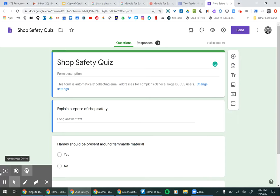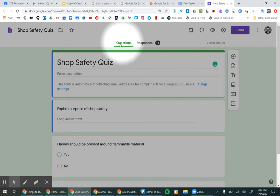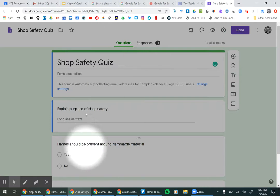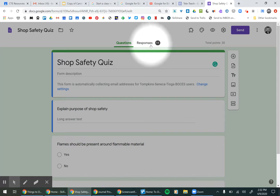Hey, so in this video we're going to look at viewing responses to a Google Form. When we go to a Google Form, you have the questions, which is what you made, and then you have the responses. This is the responses tab at the very top.